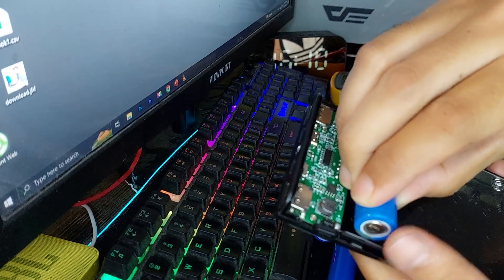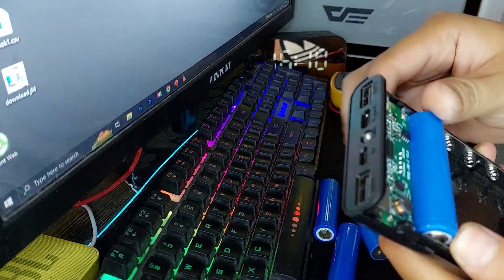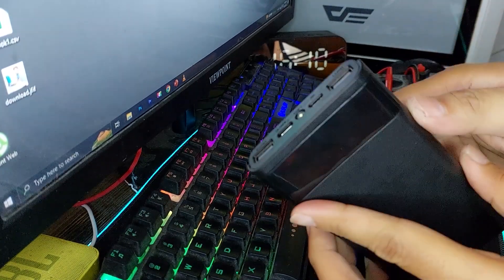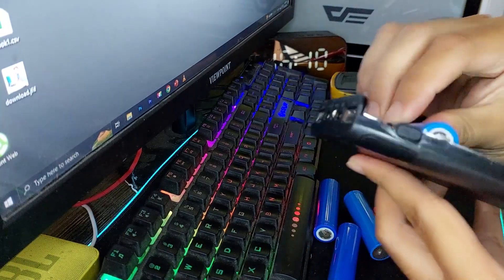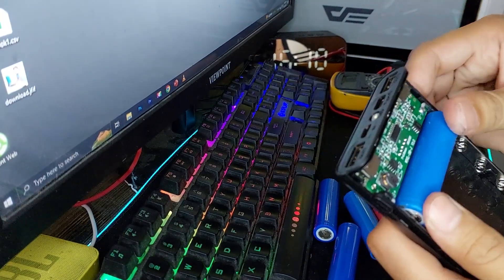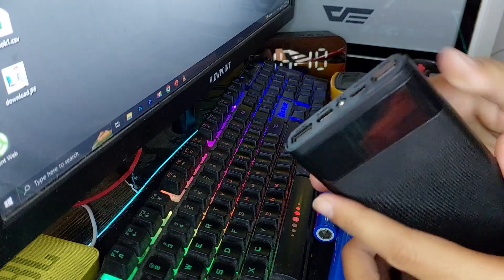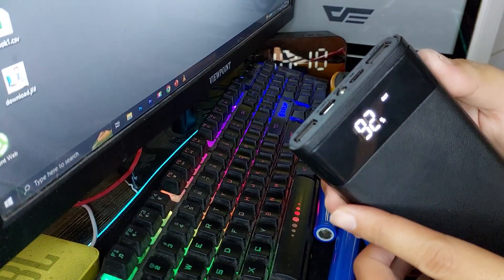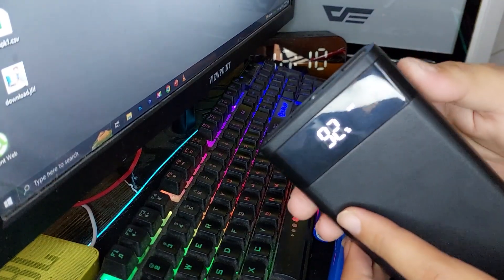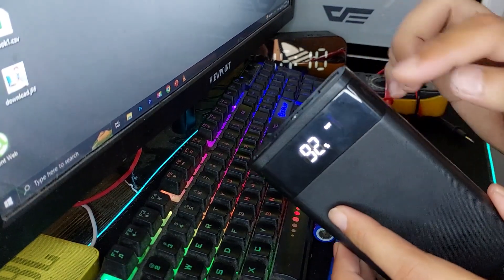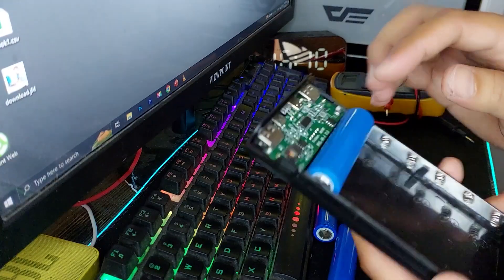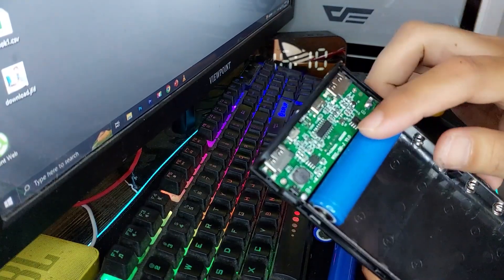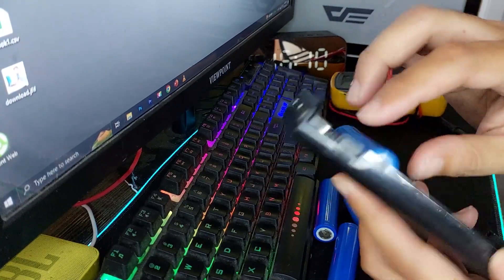Next, insert the 18650 batteries into the slots. Make sure the positive and negative terminals align correctly with the case markings. If your batteries are in good condition, they should fit snugly.